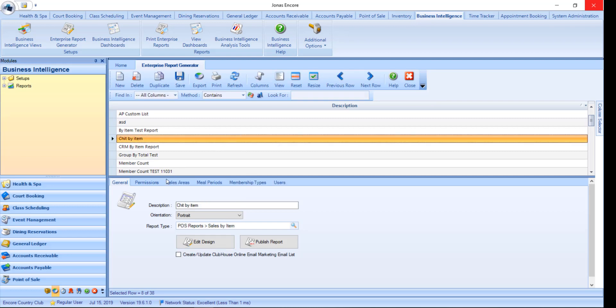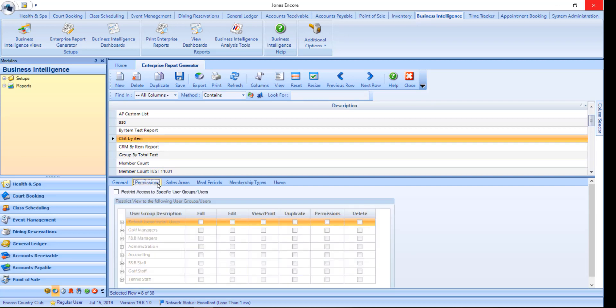First we have permissions, which allows you to restrict users from seeing or accessing this report. You can do so restricting full access, allowing editing permissions, viewing printing only, ability to duplicate, permissions to access the permissions tab, and allow deletion.